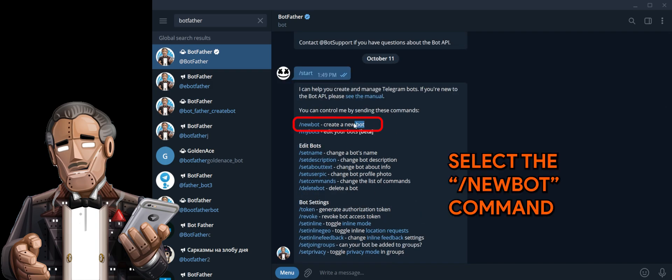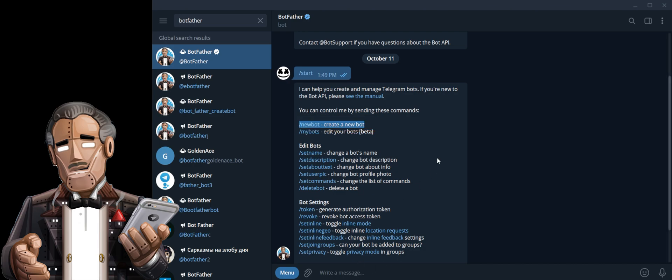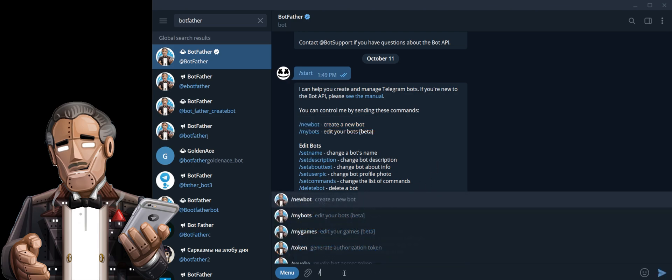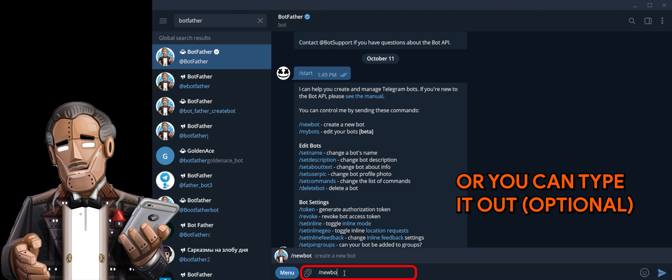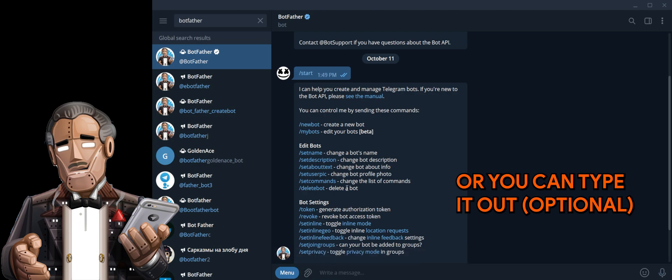Select the new bot command, or you can type it out, that's up to you.